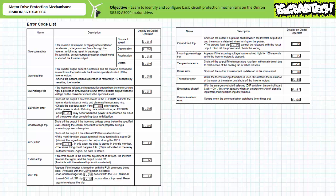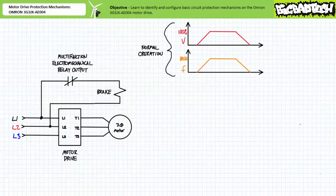For our purposes, we'll assume the drive's response to any of these fault conditions is to signal an alarm and output the appropriate error code. Should a fault occur, the drive will log the time and value at the time of occurrence and execute the preprogrammed response. Beyond the passive recognition of a fault, the OMRON 3G3JX AE004 motor drive can be configured to actively respond to an error using the multifunction digital output P1 or the multifunction electromechanical relay output executing the 05 alarm output function.